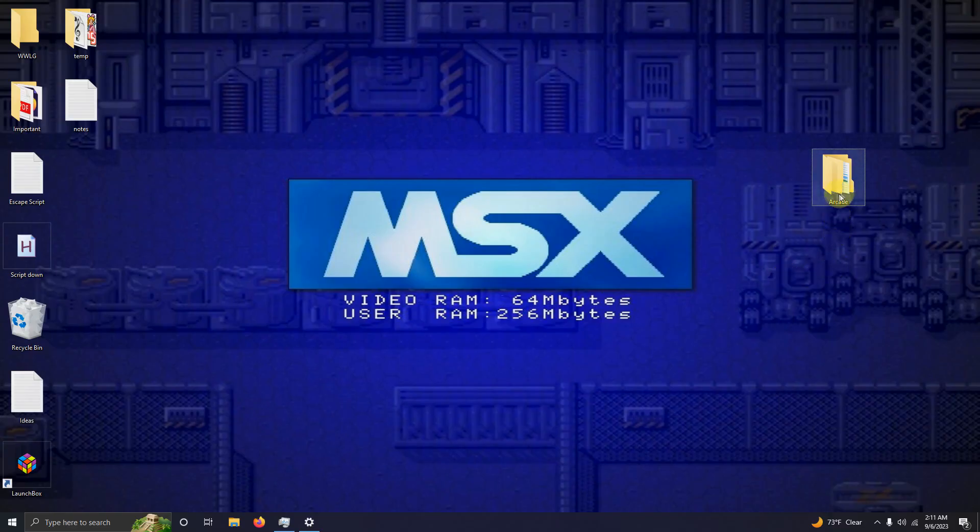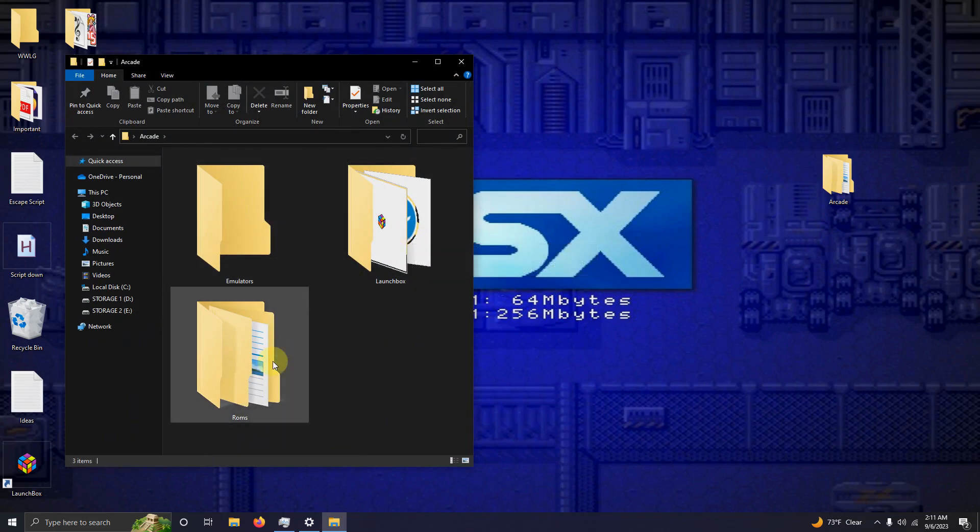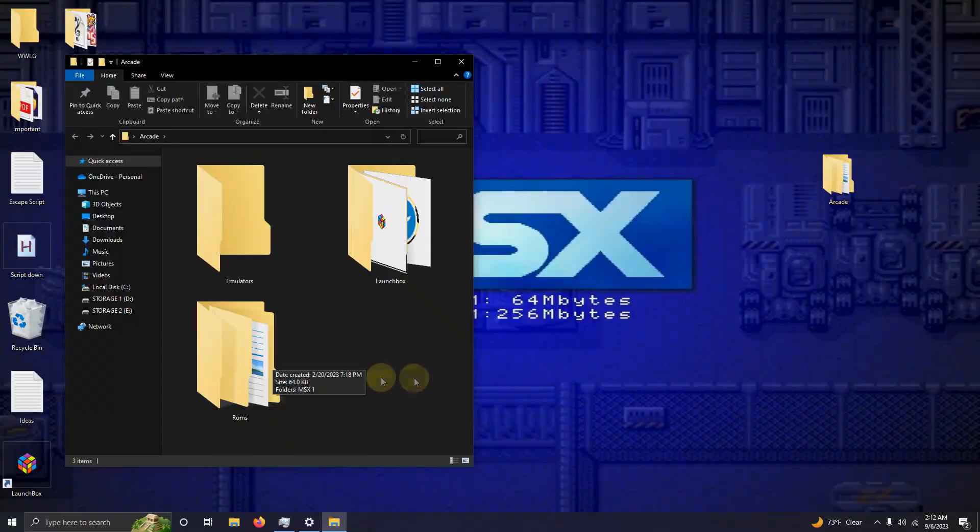As per usual, I have my arcade folder here and inside that folder I have my emulators folder, my LaunchBox folder, and the ROMs folder where we're going to be keeping our ROMs.